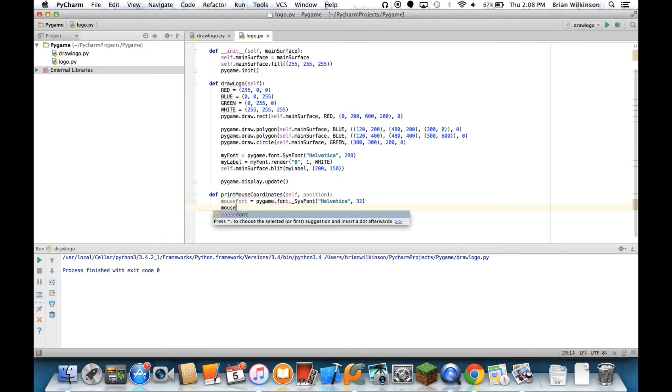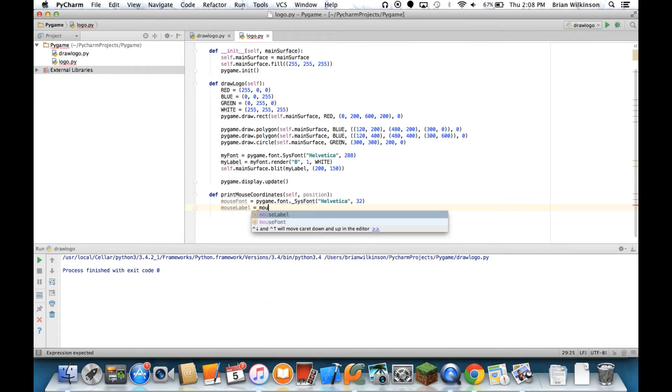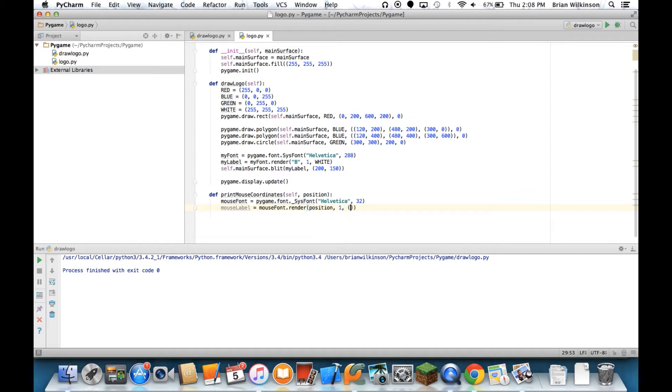And then we'll do a mouseLabel equals myMouseFont.render. And then we're going to actually print the position that we're going to get passed to it. We'll make it anti-alias or alias1. And just to save ourselves time, we'll put the tuple of color right in here. I'll make it 255, 255, so kind of a mixture of blue and green.